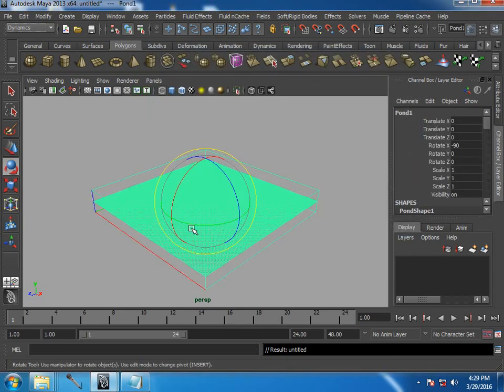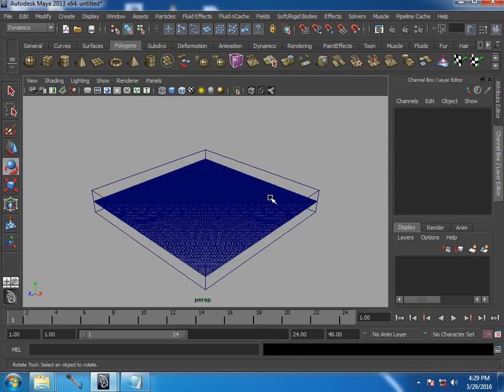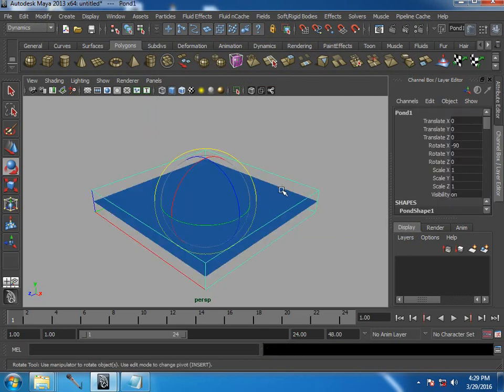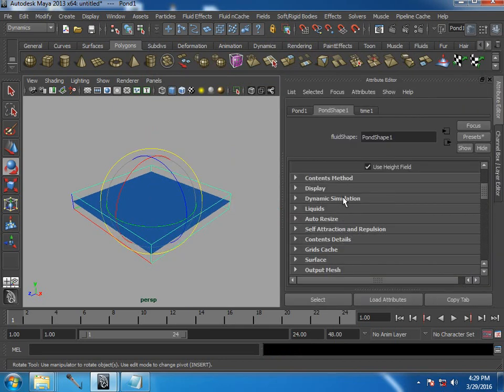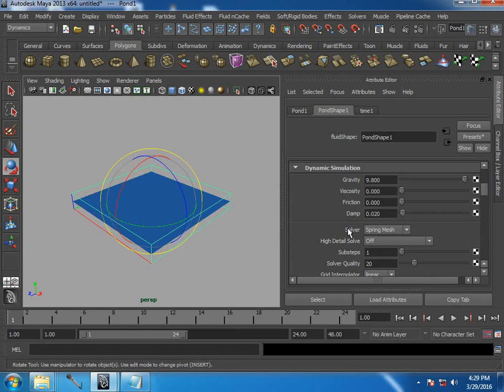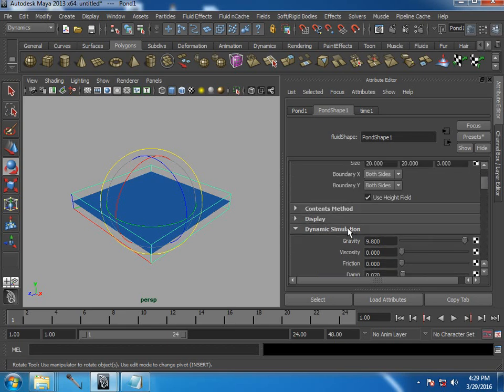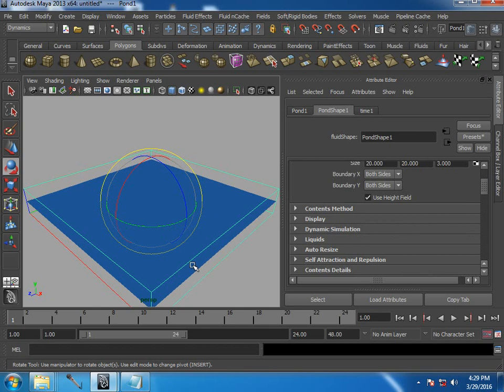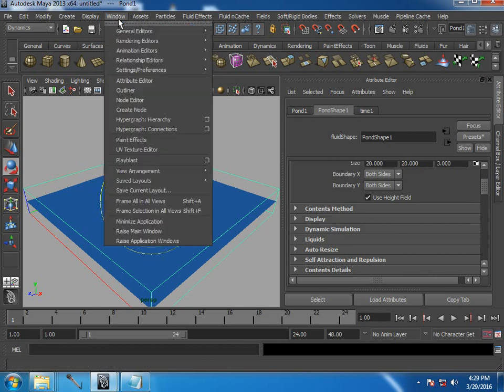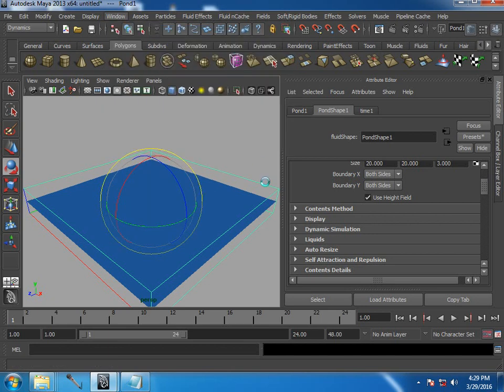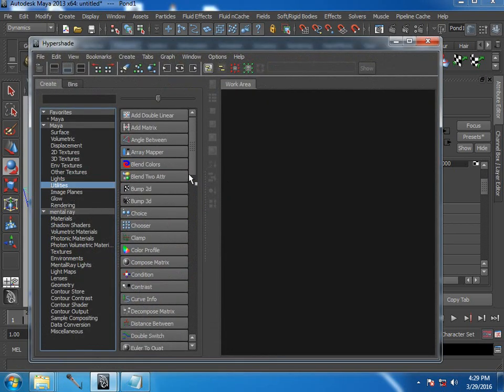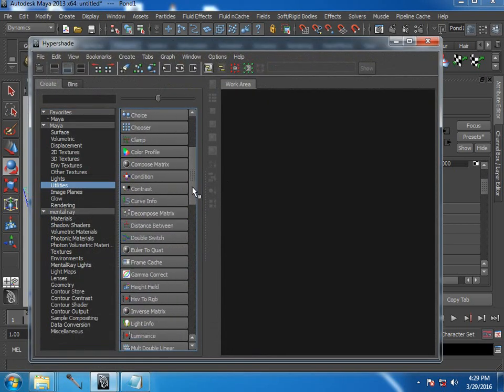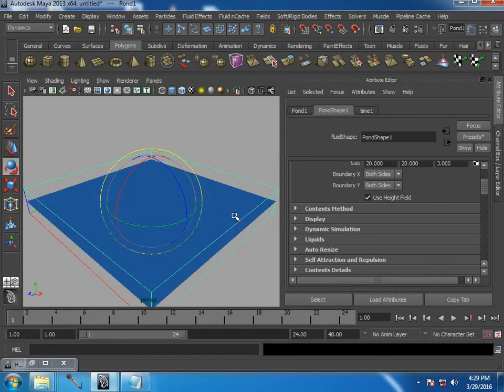So let's create a pond, and what you see is, it's a bit different from the regular container. So firstly, if you see the simulation part, here the solver type is spring mesh. And the other part is, the blue thing what you are seeing on the screen is a height field utility which you find in rendering editor's hypershade. It's a utility which allows you to see the displacement and color information of a texture in viewport. So that's what plugged it here.